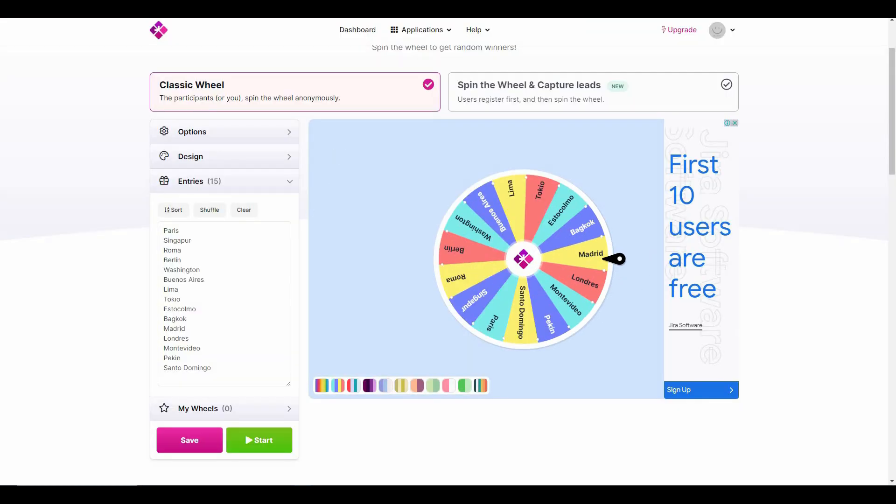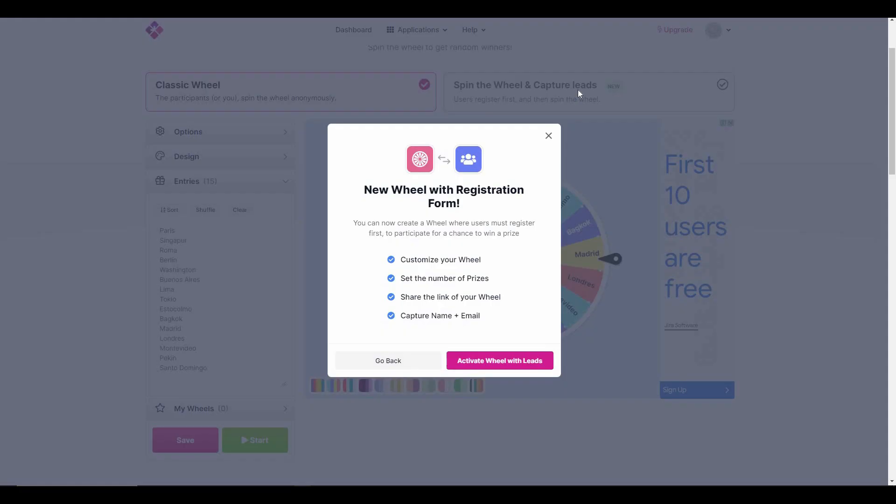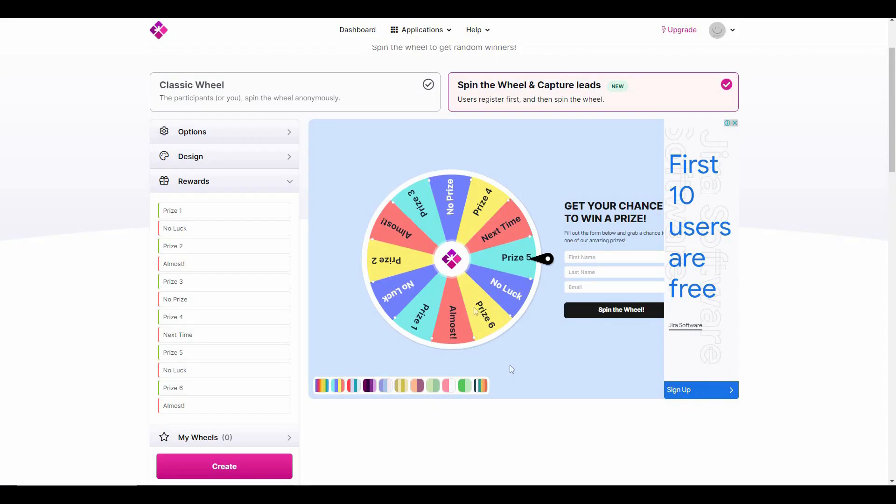In Wheel Decide you can even capture leads. For that you have to click on Spin the Wheel and Capture Lead, and then click on Activate Wheel. As you can see, this is the Spin the Wheel with Capture Leads.